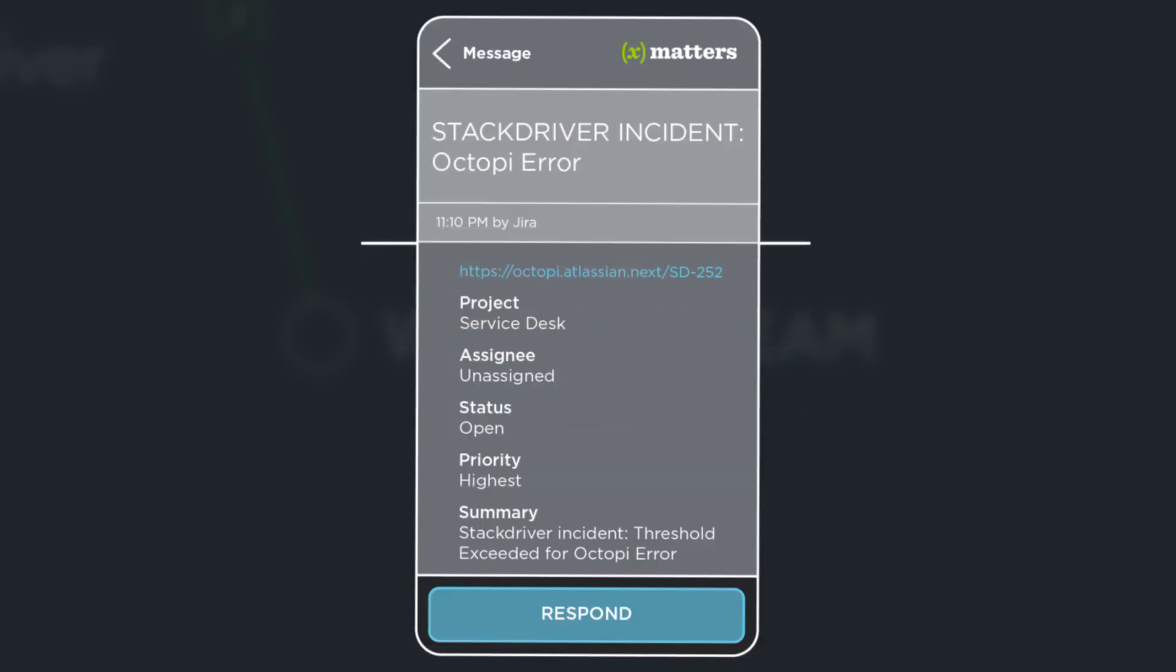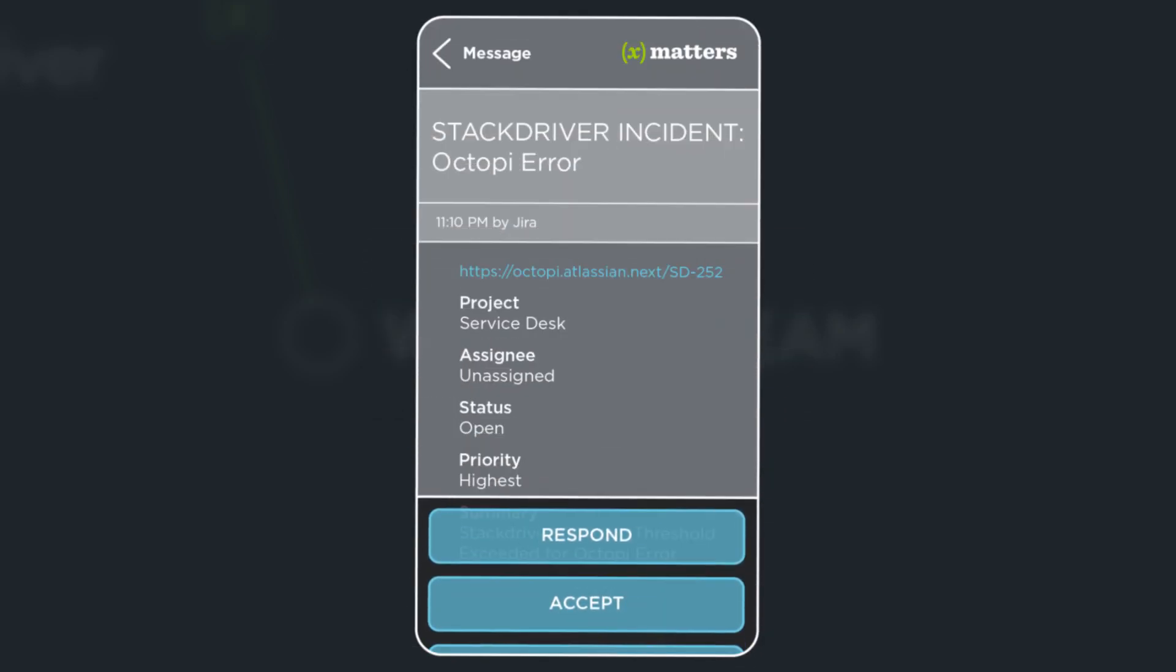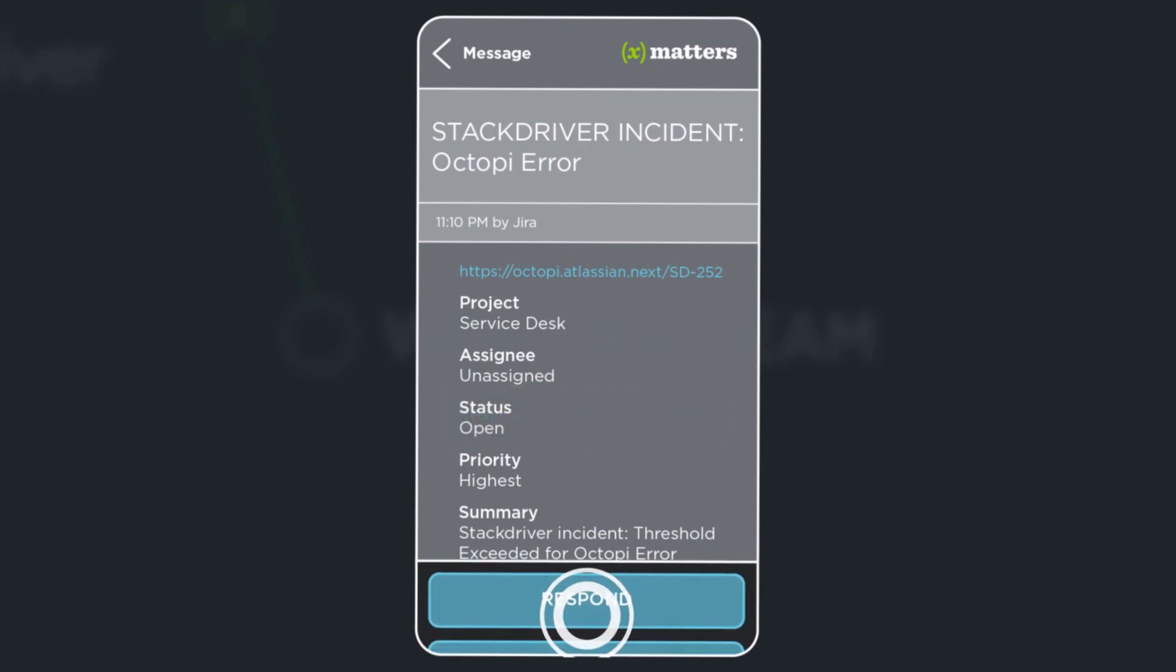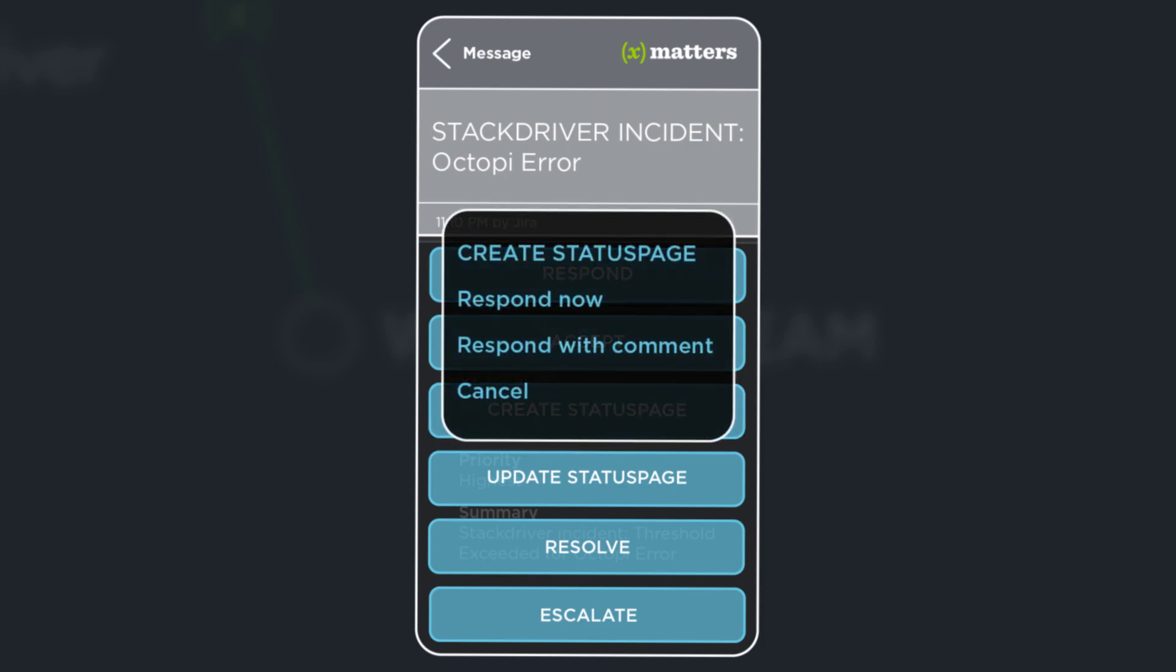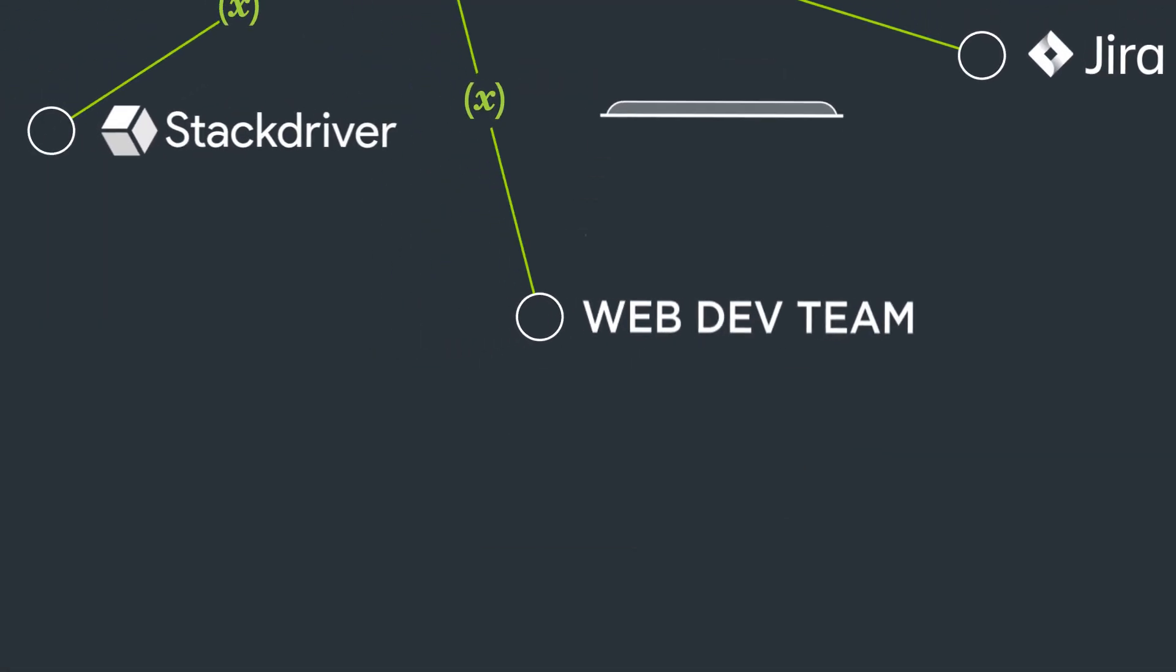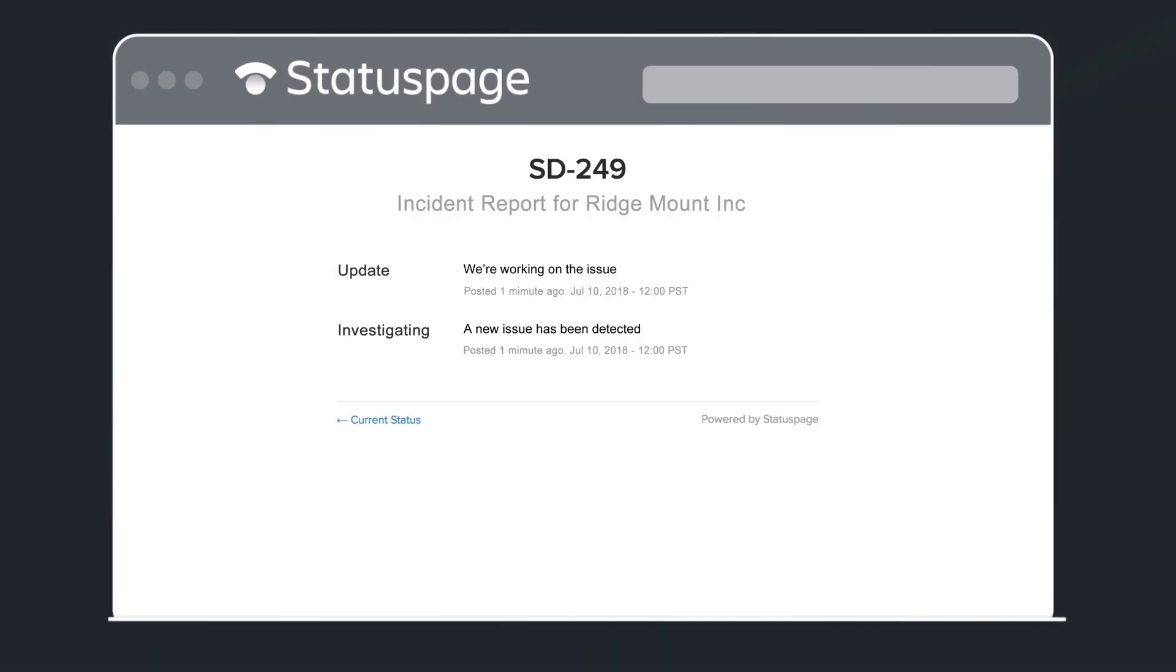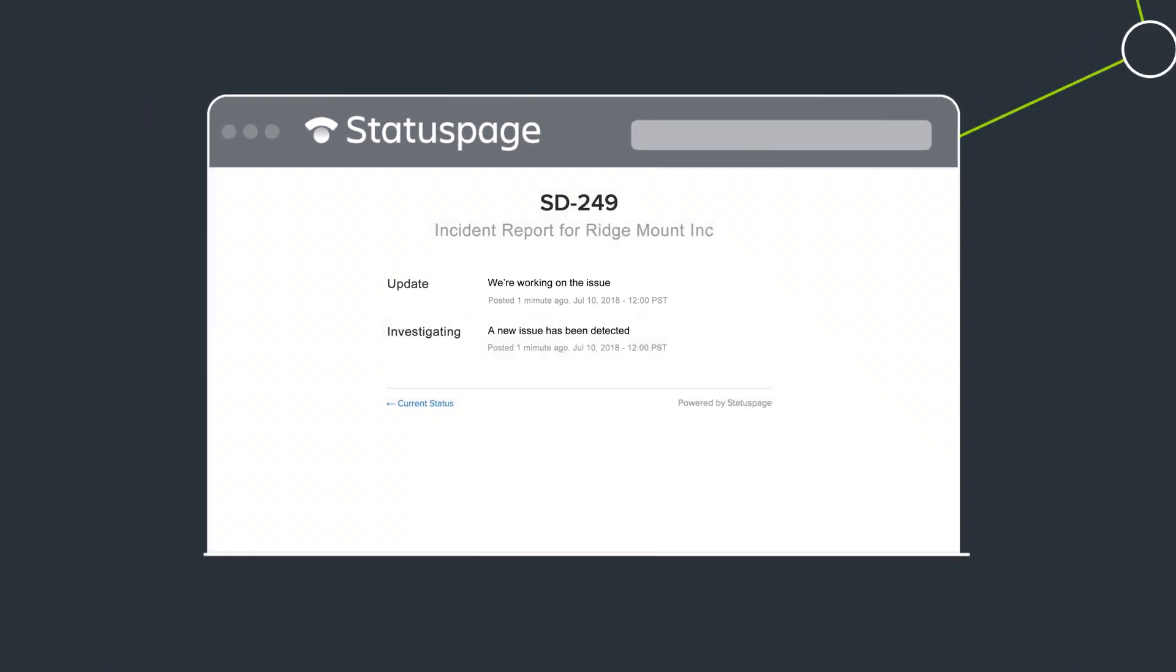She quickly accepts, taking ownership of the issue in JIRA. Since this issue affects customers, Gina also selects Create Status Page and responds with a comment. This creates a public-facing status page incident with her comment as the update.